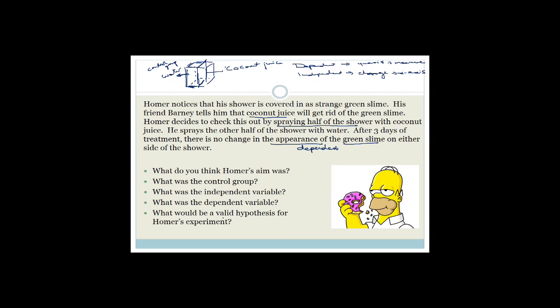What would be a valid hypothesis for Homer's experiment? Remember, a hypothesis doesn't have to be right — it just has to relate two variables you are using. A valid hypothesis would be that spraying coconut juice will get rid of the green slime. Another valid hypothesis would be that coconut juice will not get rid of the green slime. Both are valid hypotheses for Homer's experiment.